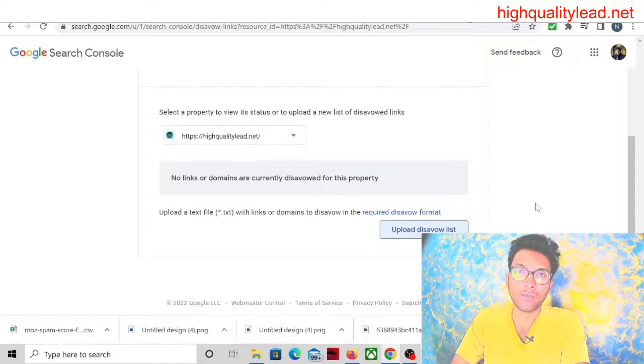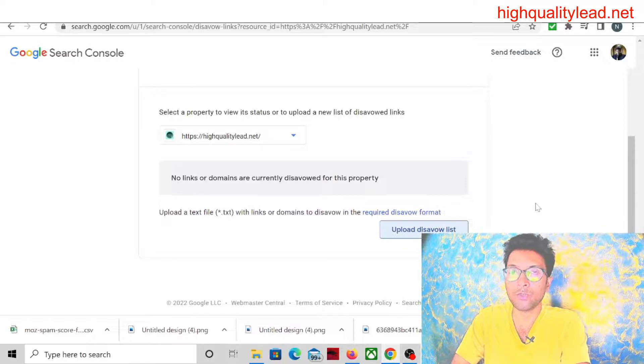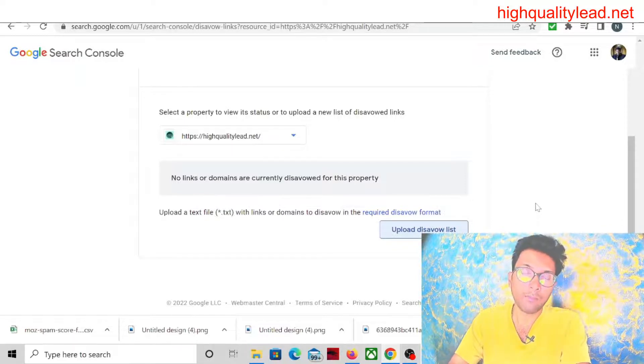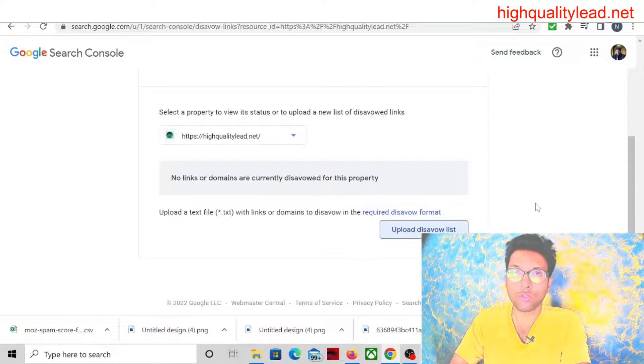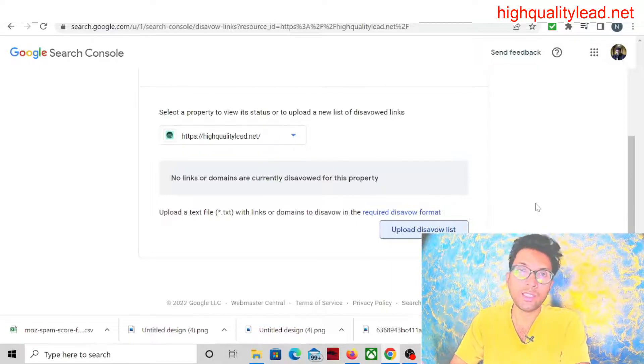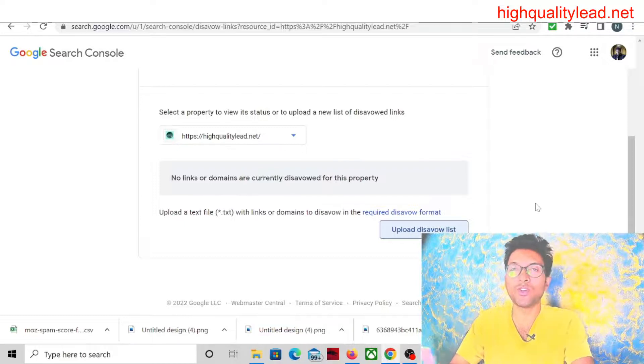So I hope this video will be helpful for you. If your website is already down from this spam update of October 2022, you can use this trick to regain your website traffic.